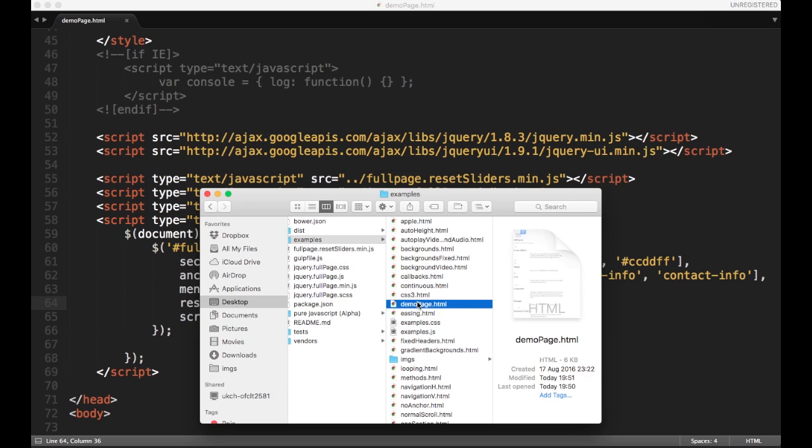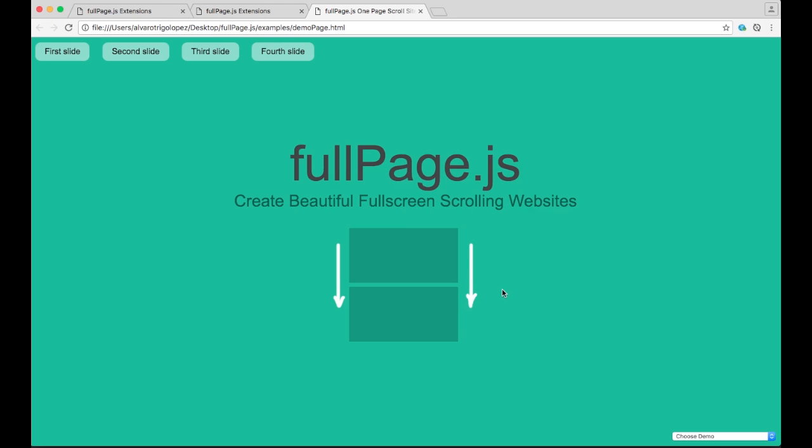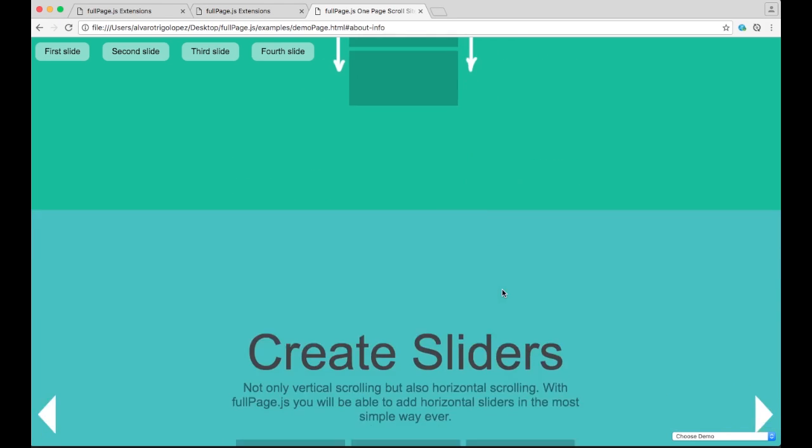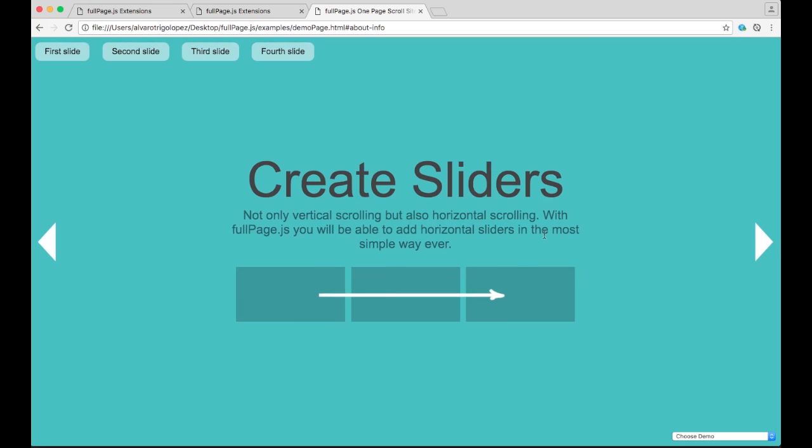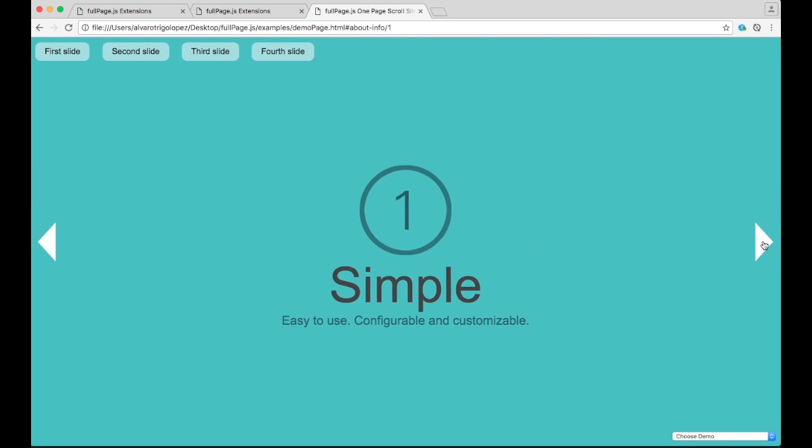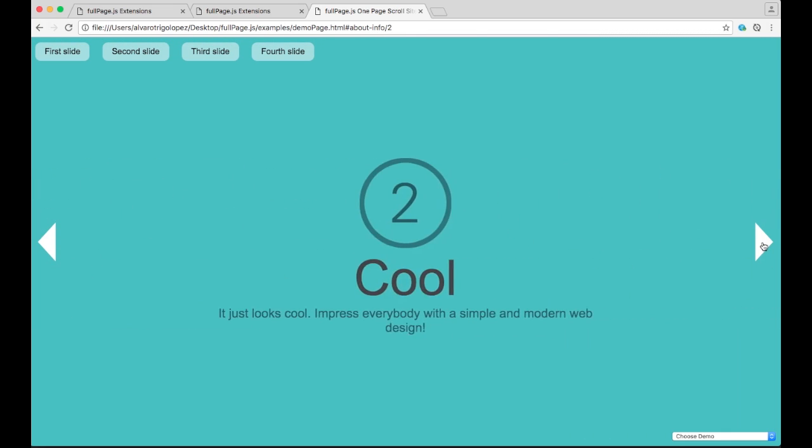We open the file, we scroll down, this is the first slider, second slide in the slider, third slide.